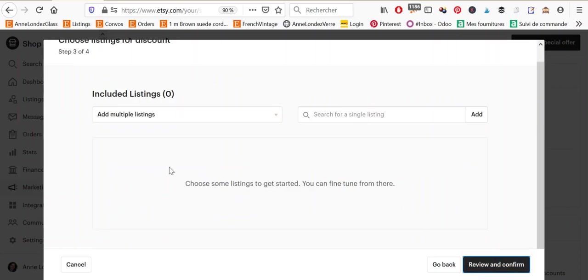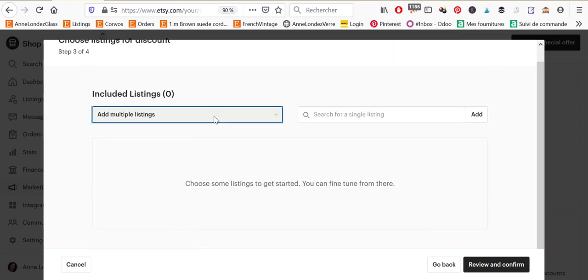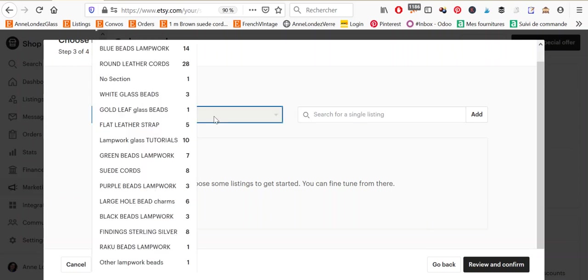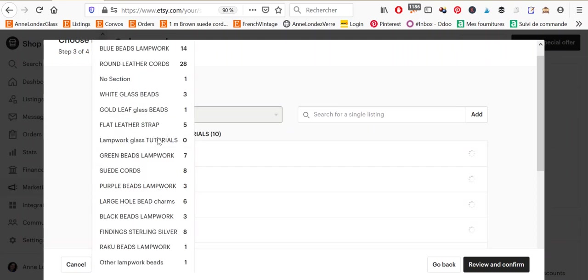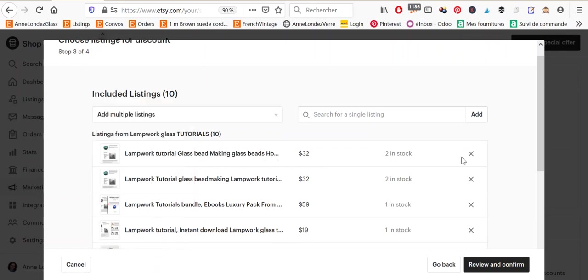So because I didn't set a minimum, I will have to select manually the listings that I want to add to my sale. So I can, if I click here, it selects a category. So if I click on lampwork glass tutorials here, all the tutorials will be selected. But if I don't want the sale to apply to one of them, I can manually get rid of it.